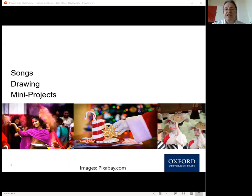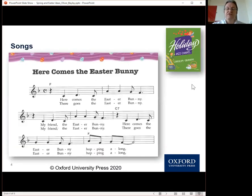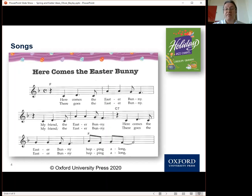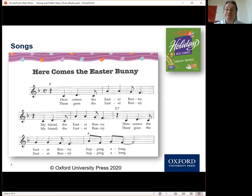Let's look at songs first. Songs are a key part of teaching and learning language for all ages, but especially for young learners. They have many benefits: teaching vocabulary and pronunciation, helping with classroom management — they can stir or settle a class — and they can be great for content such as listening quizzes, gap fill activities, and more.